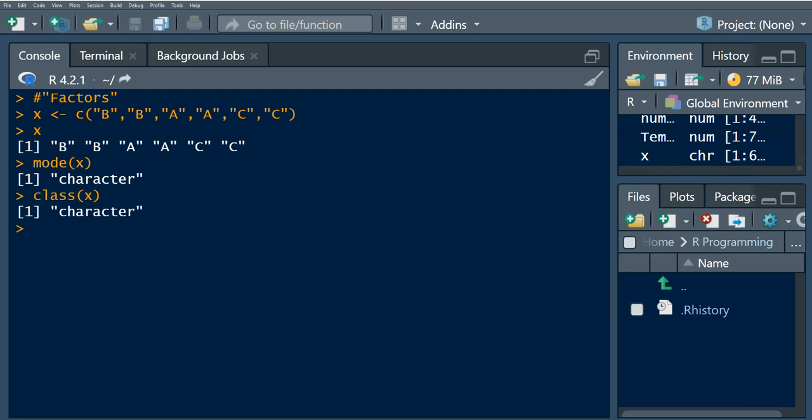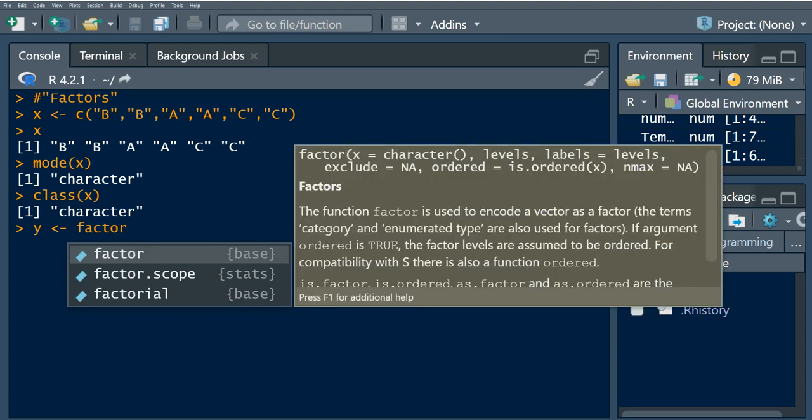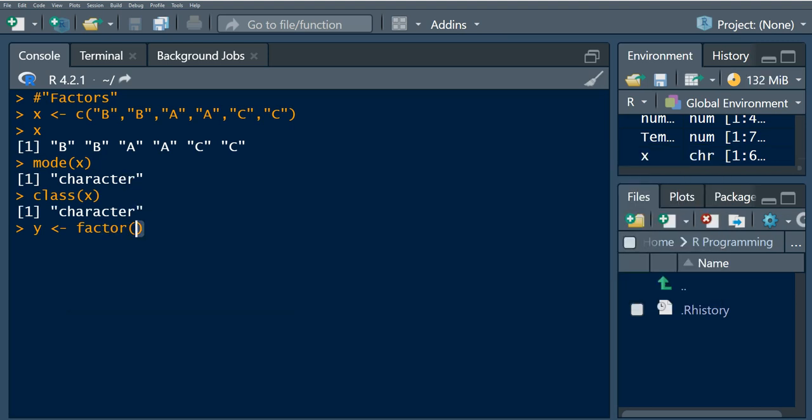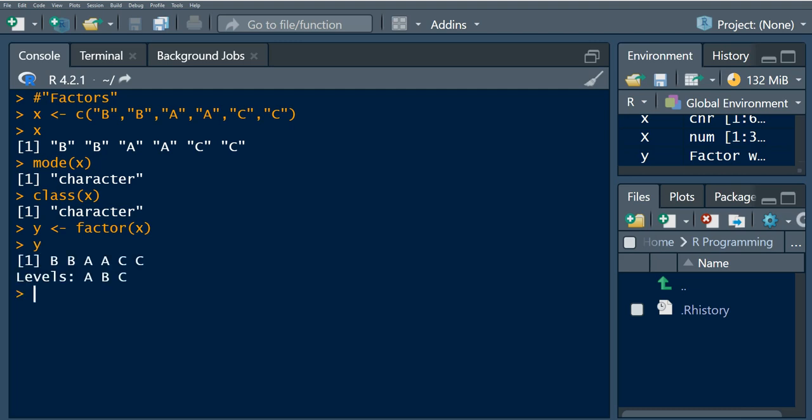If we were to create factors, we can convert this data by using the factor function. If we run this, you can observe that we now have levels A, B, and C.